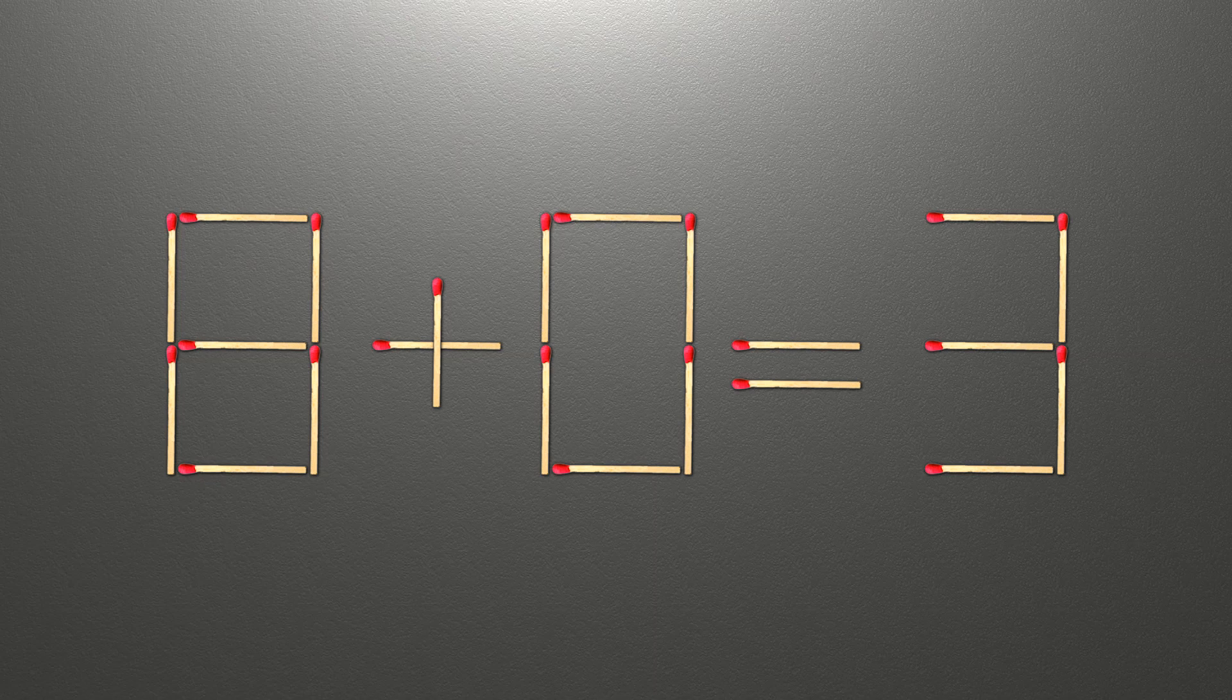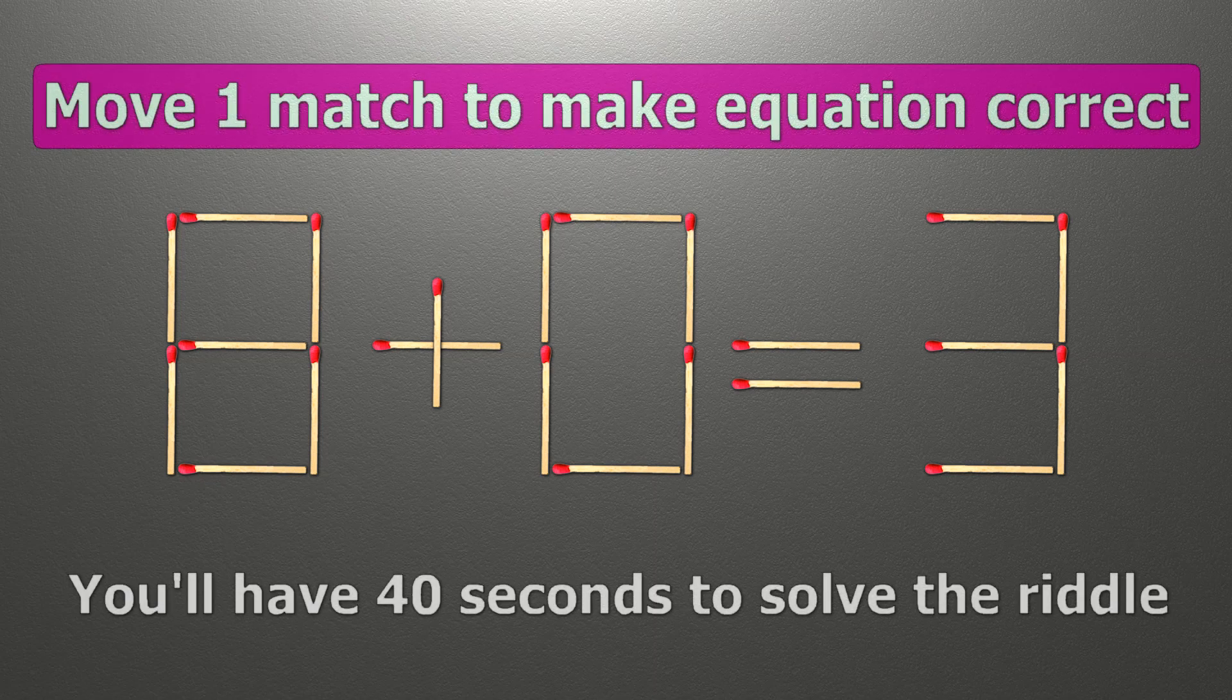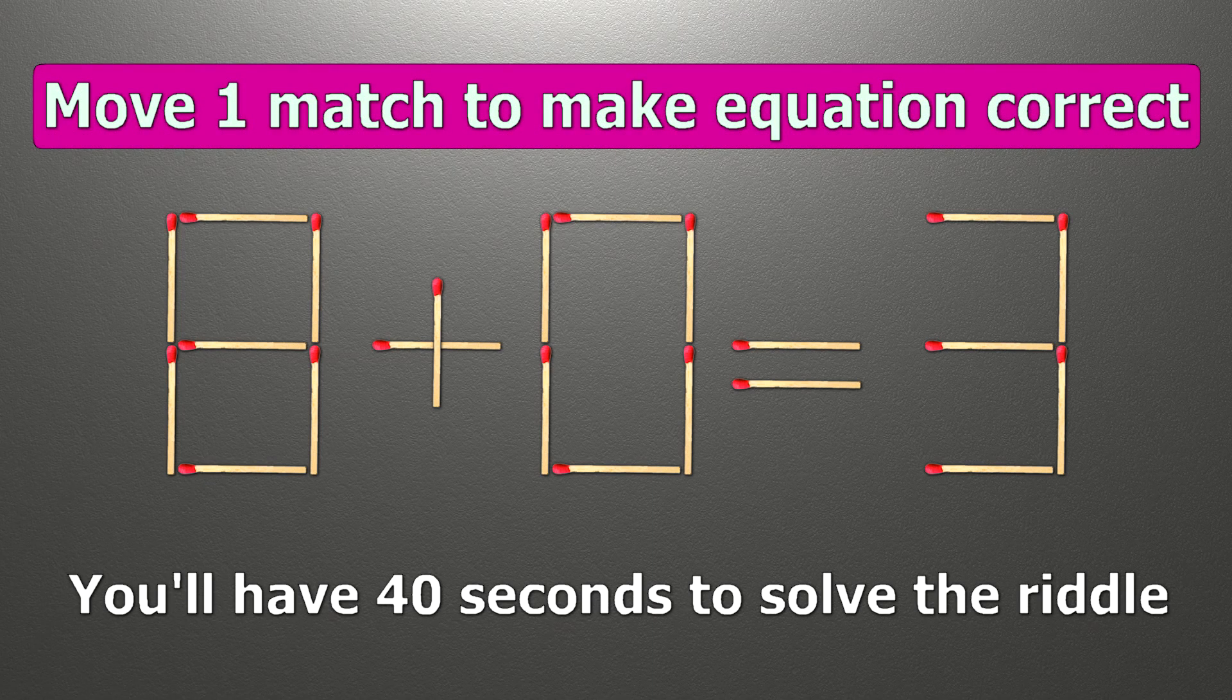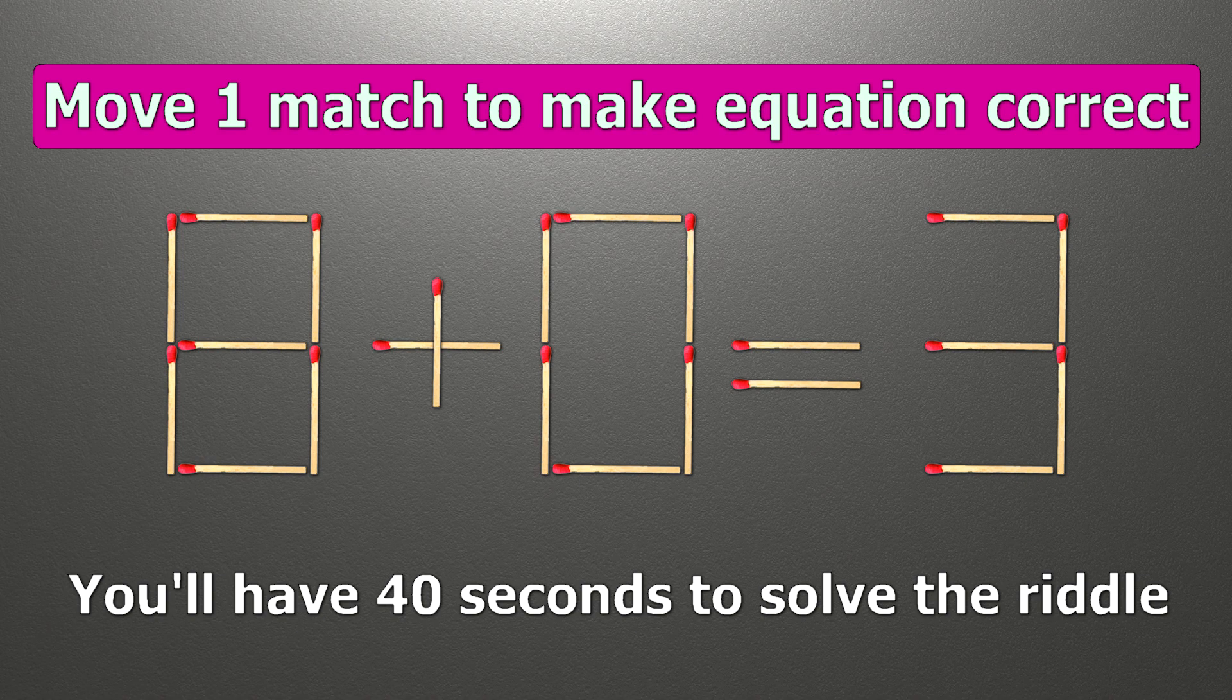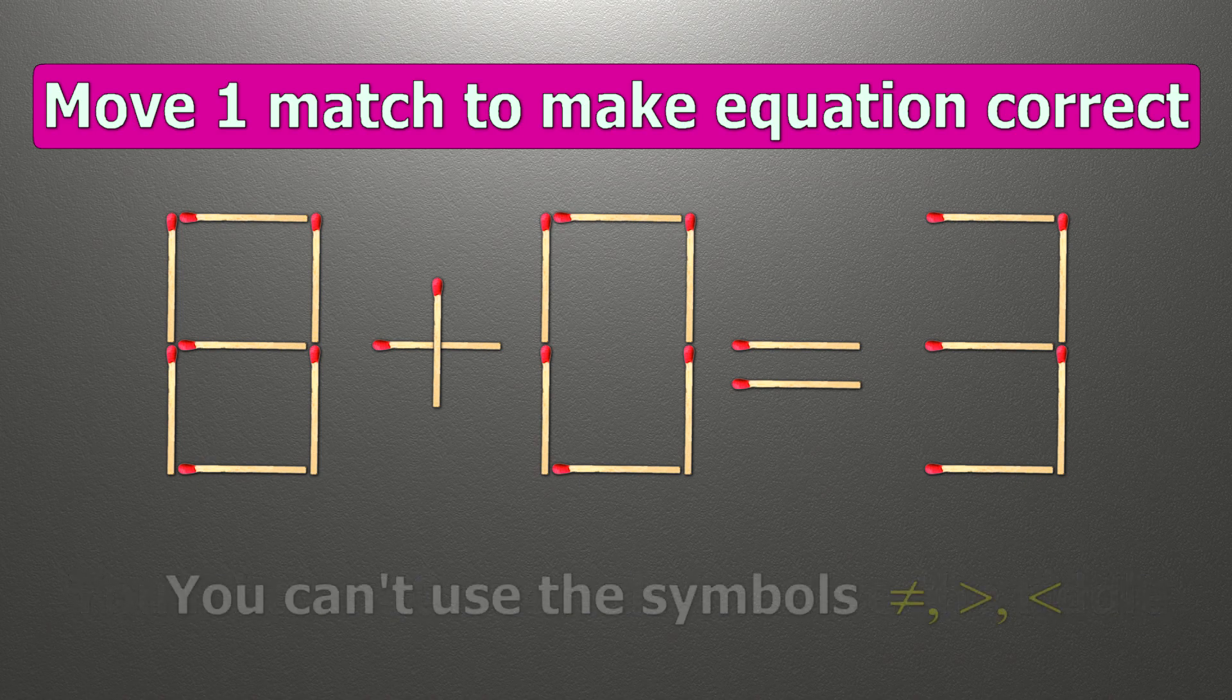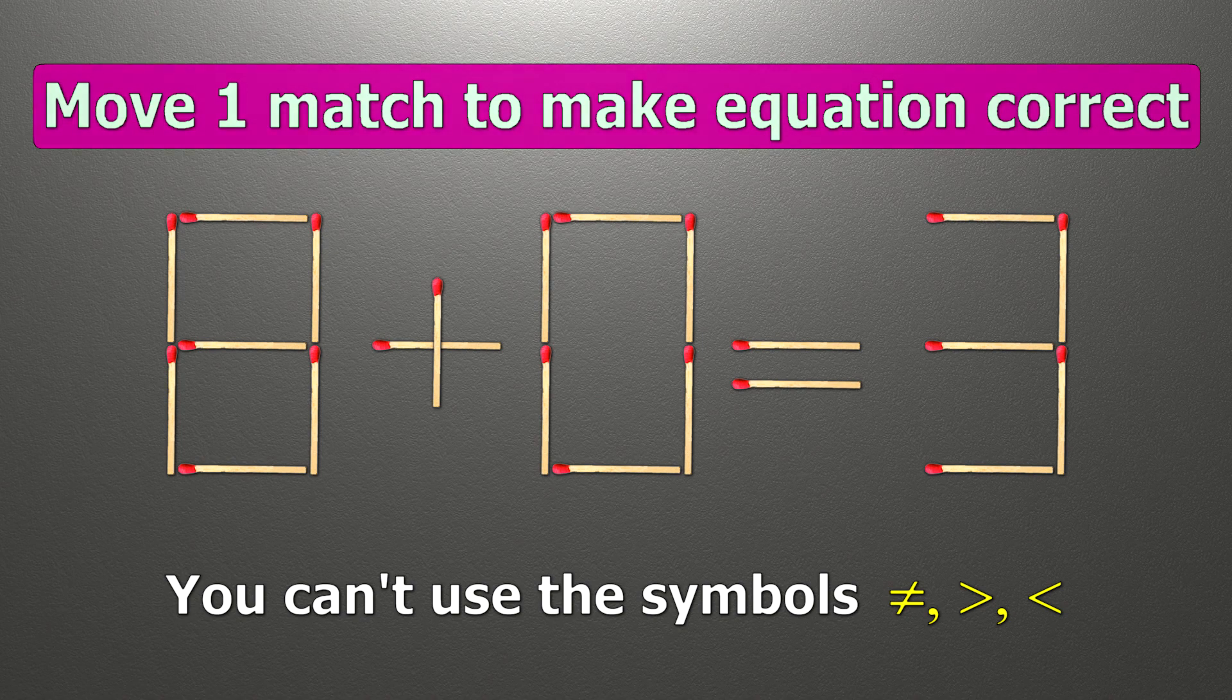Hello! We have the equality 8 + 0 = 3. Our equality is wrong. We need to move one match to make our equality correct.